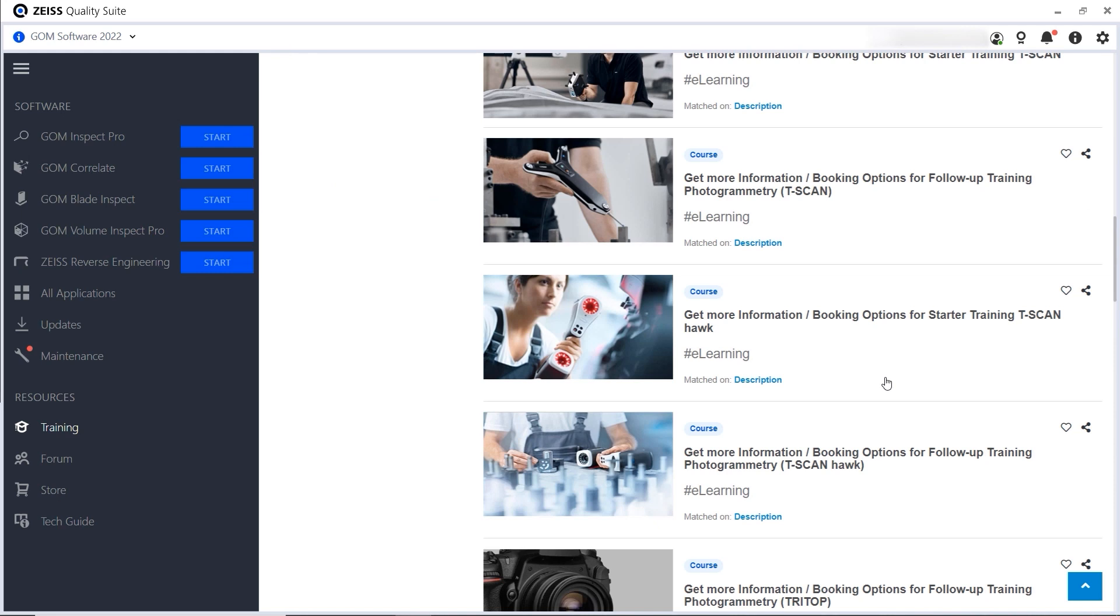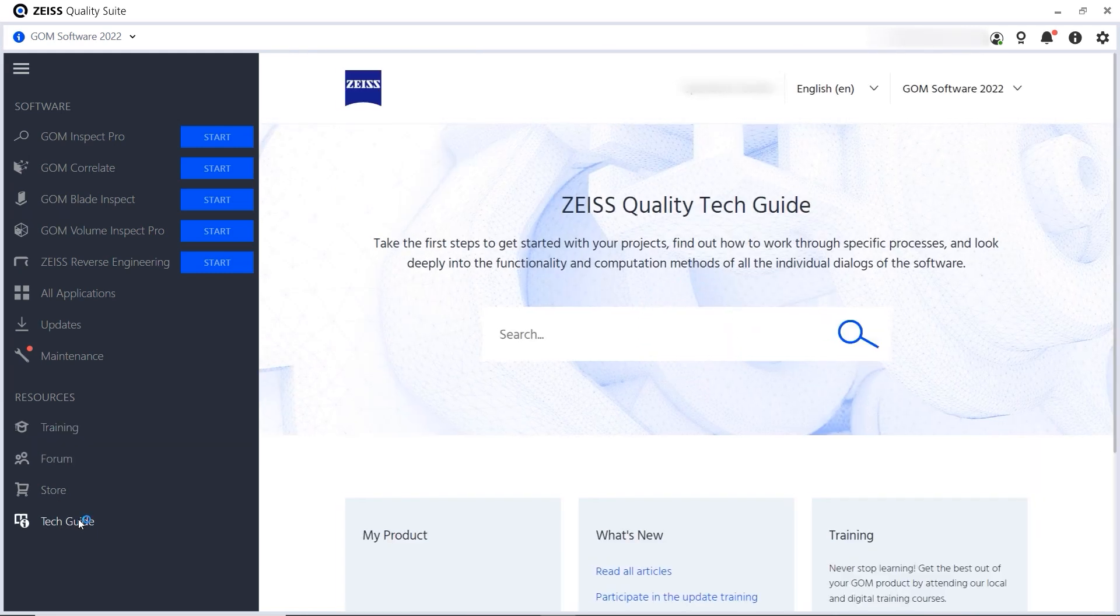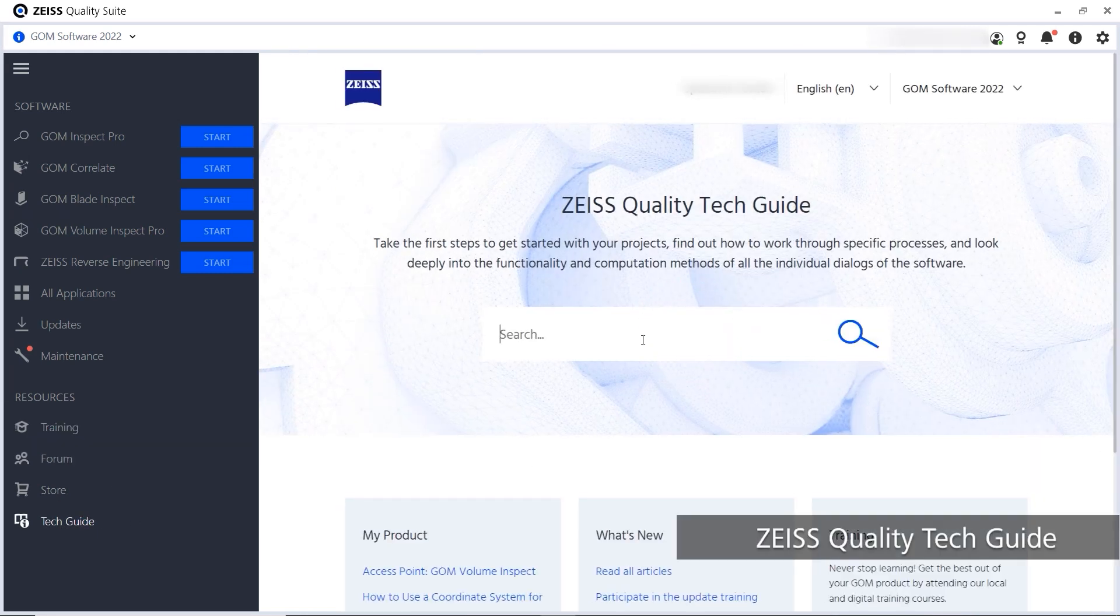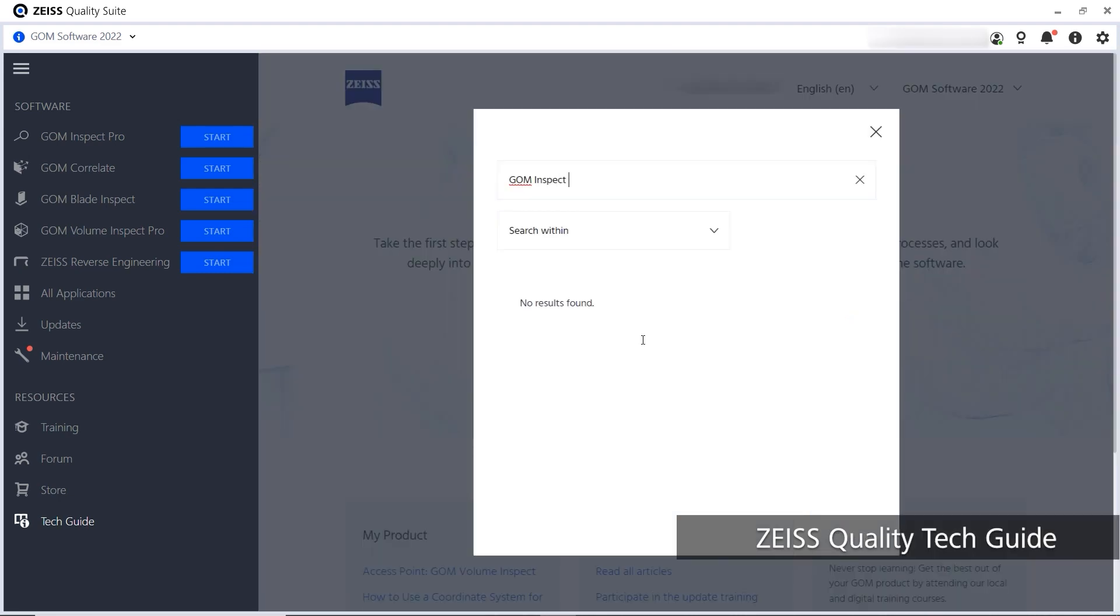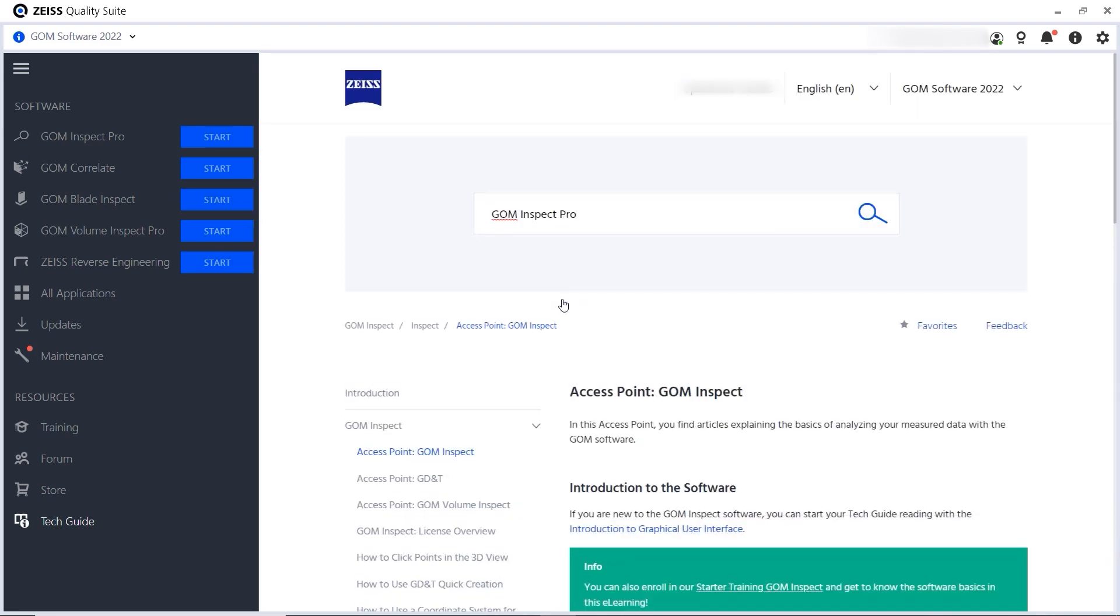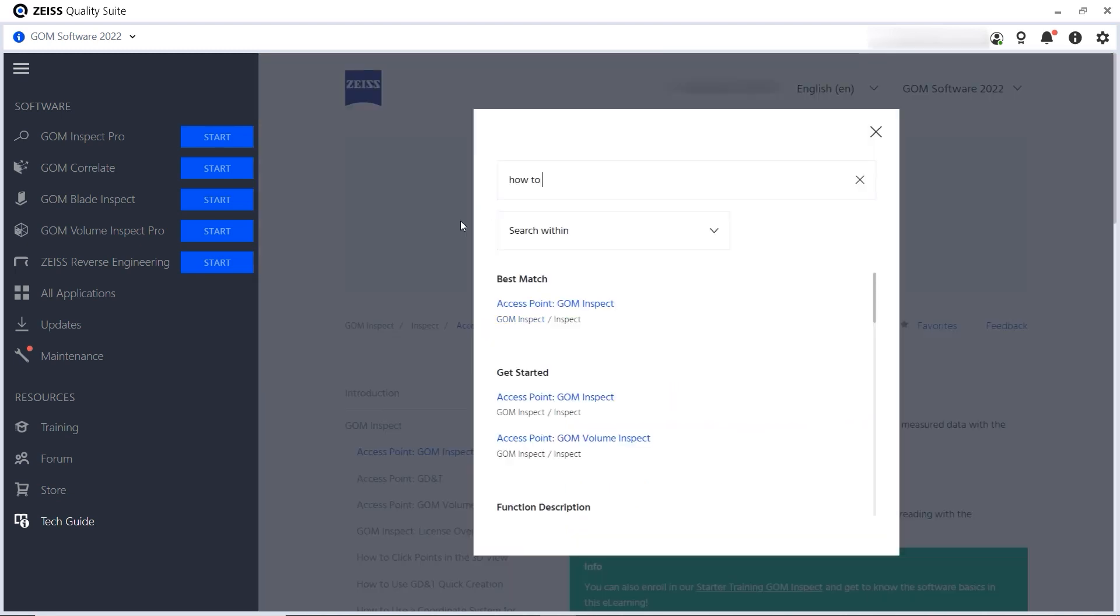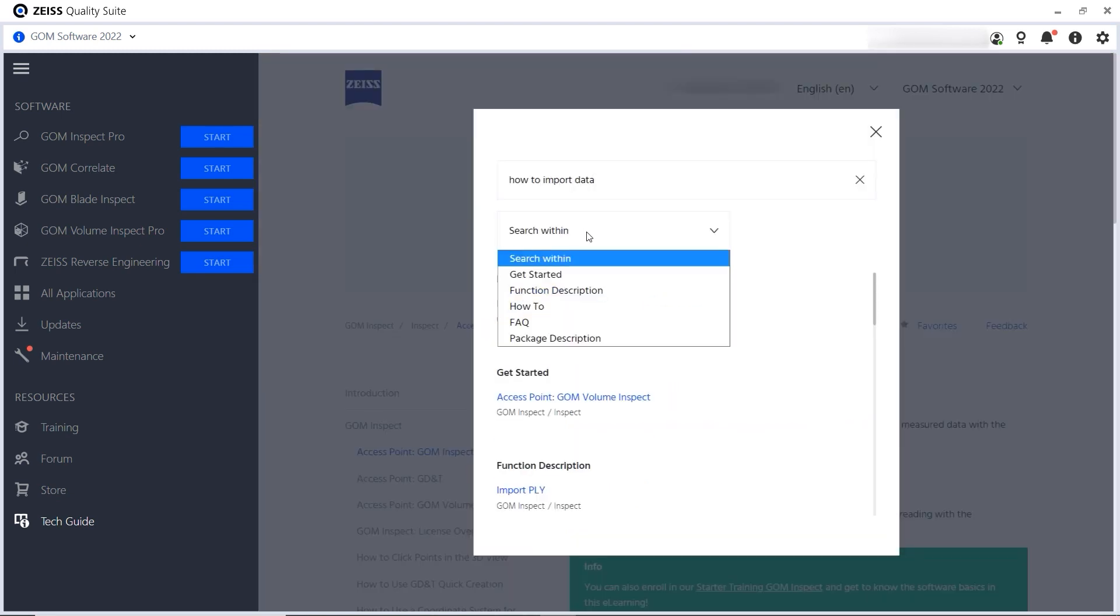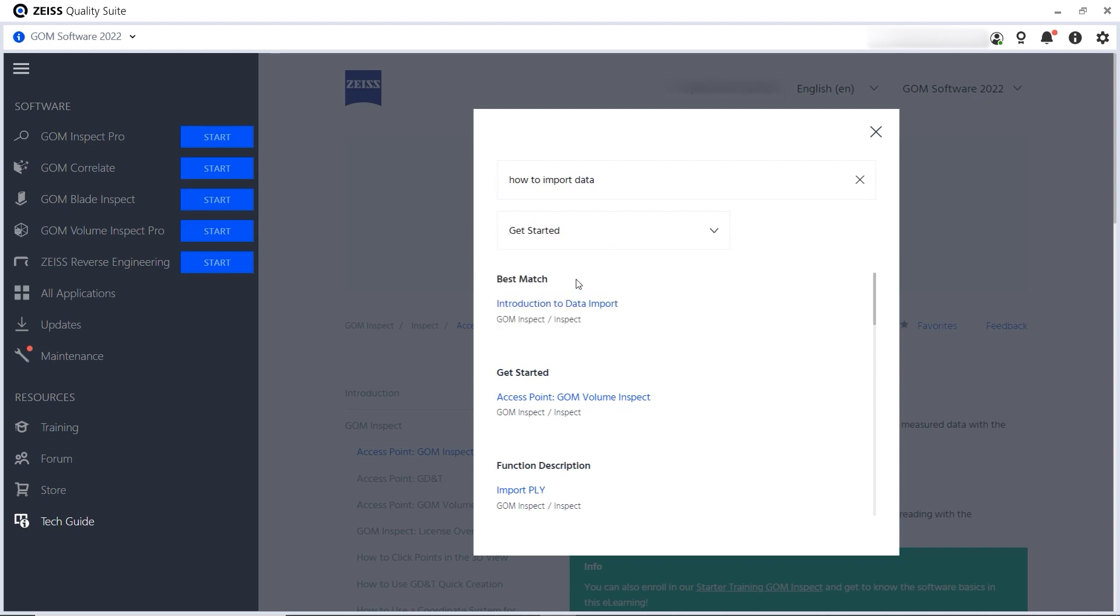If you prefer to read and research information yourself, check out the Tech Guide. Simply use the search. You can type the name of a product or function or a search phrase, for example, and you can filter the results based on the type of article you're looking for.